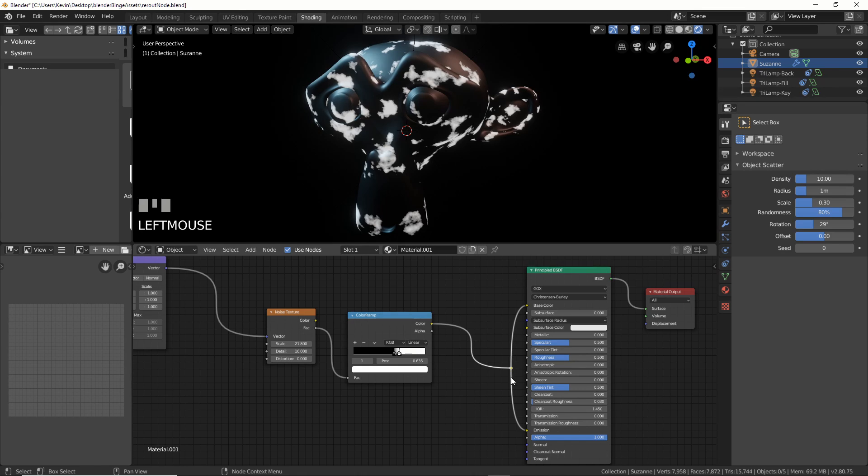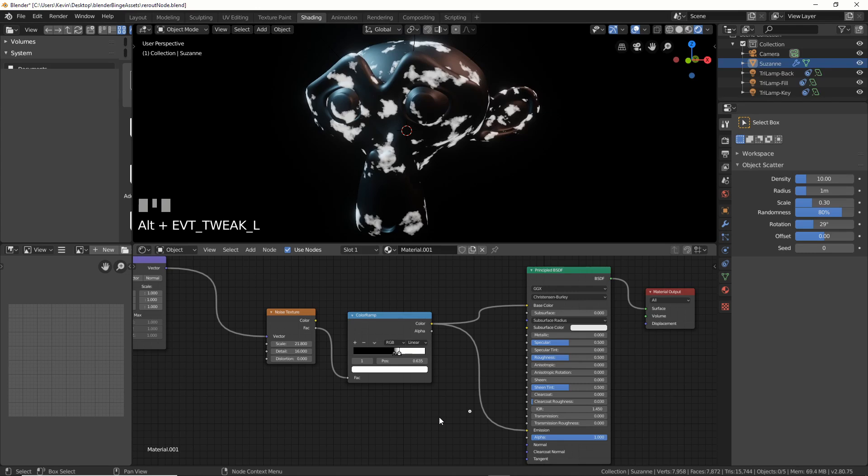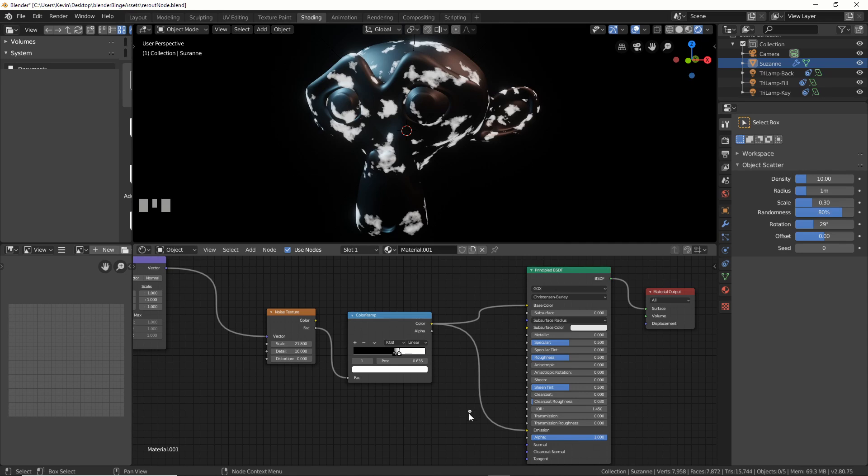If you don't want this connected anymore, you hold down alt, click and drag, and it's away. And now you have this little reroute node sitting here all by itself, and you can select it and hit delete. Gone.